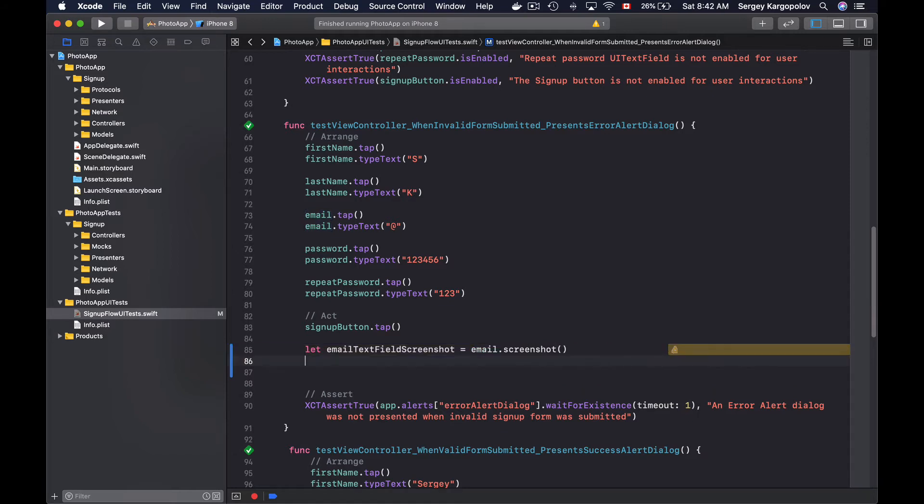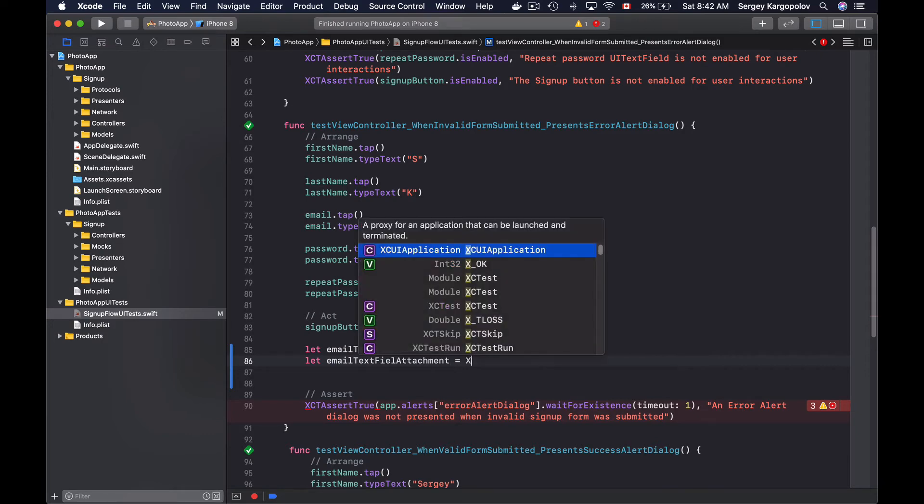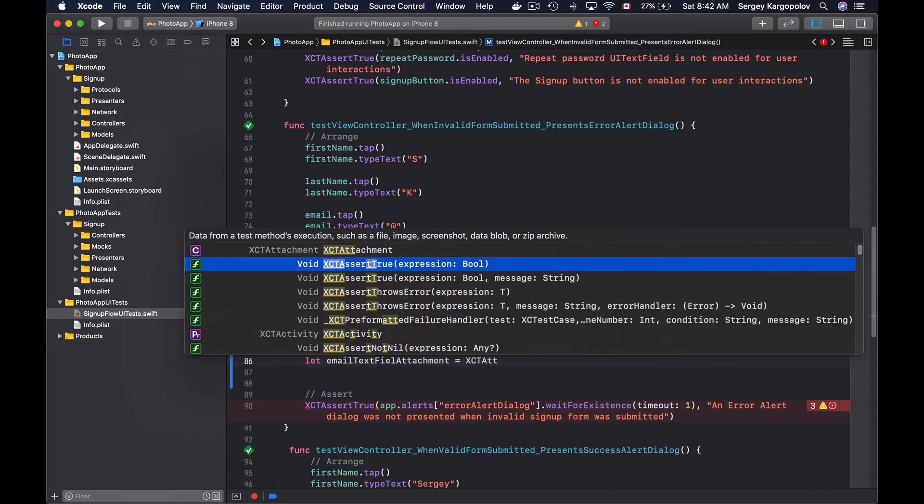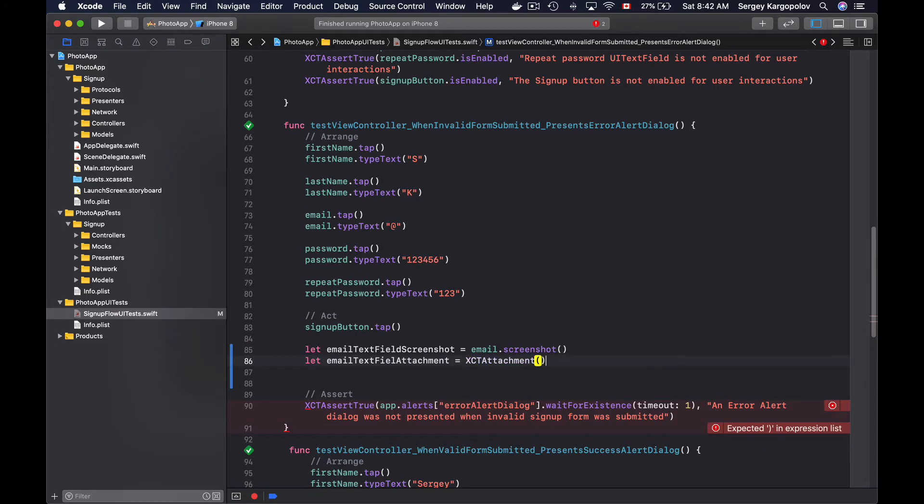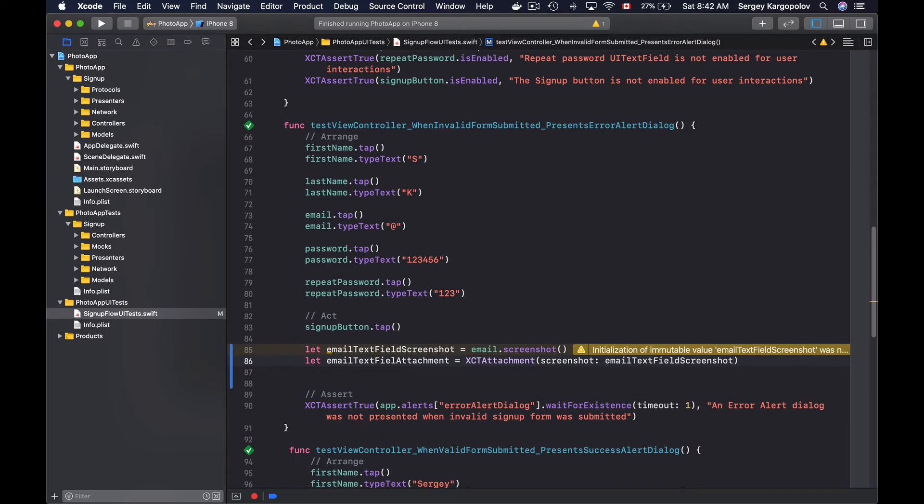So I will create a new constant, let email text field attachment, for example, equals a new instance of XCTAttachment, and this will take in a screenshot, email text field screenshot, like this.